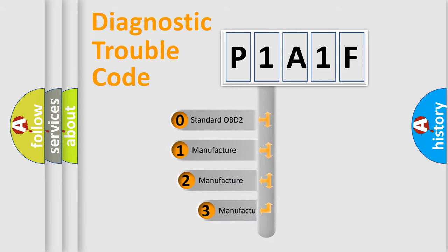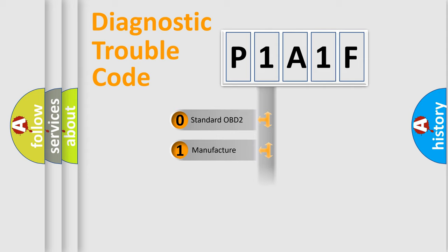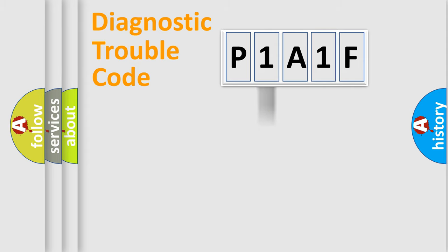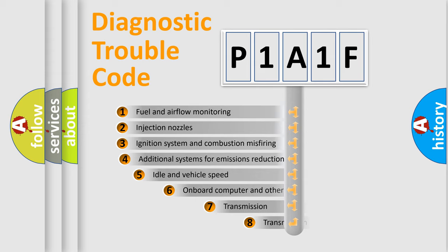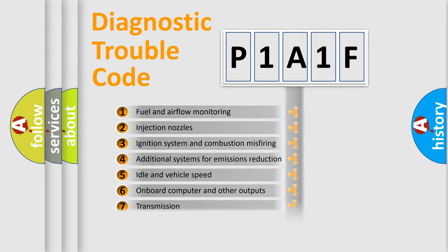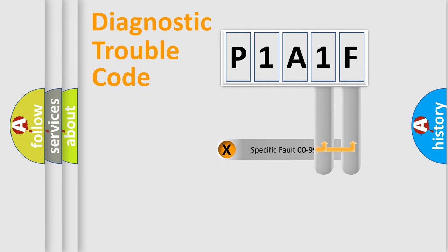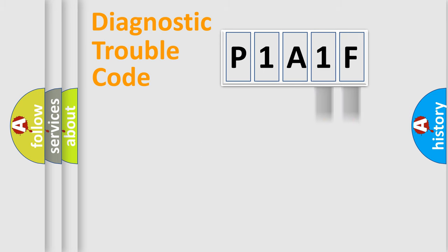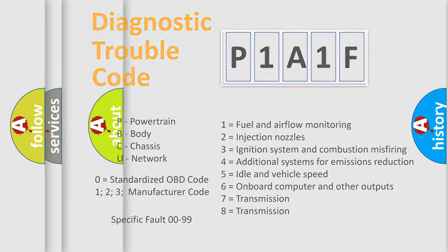If the second character is expressed as zero, it is a standardized error. In the case of numbers 1, 2, 3, it is a manufacturer-specific error. The third character specifies a subset of errors. The distribution shown is valid only for the standardized DTC code. Only the last two characters define the specific fault of the group. Let's not forget that such a division is valid only if the second character code is expressed by the number zero.